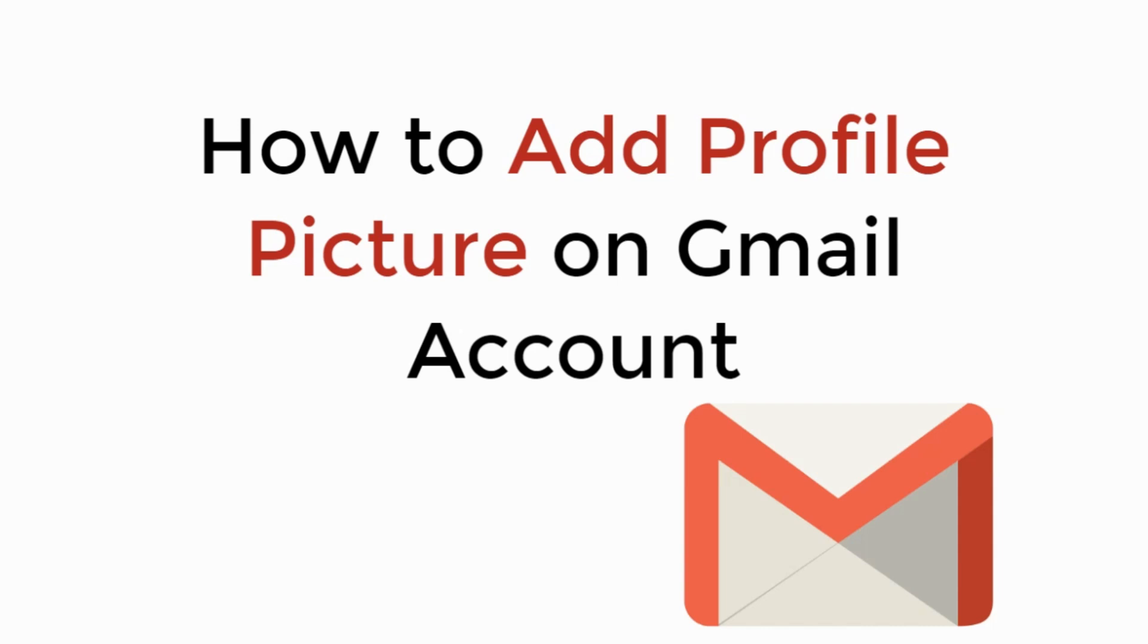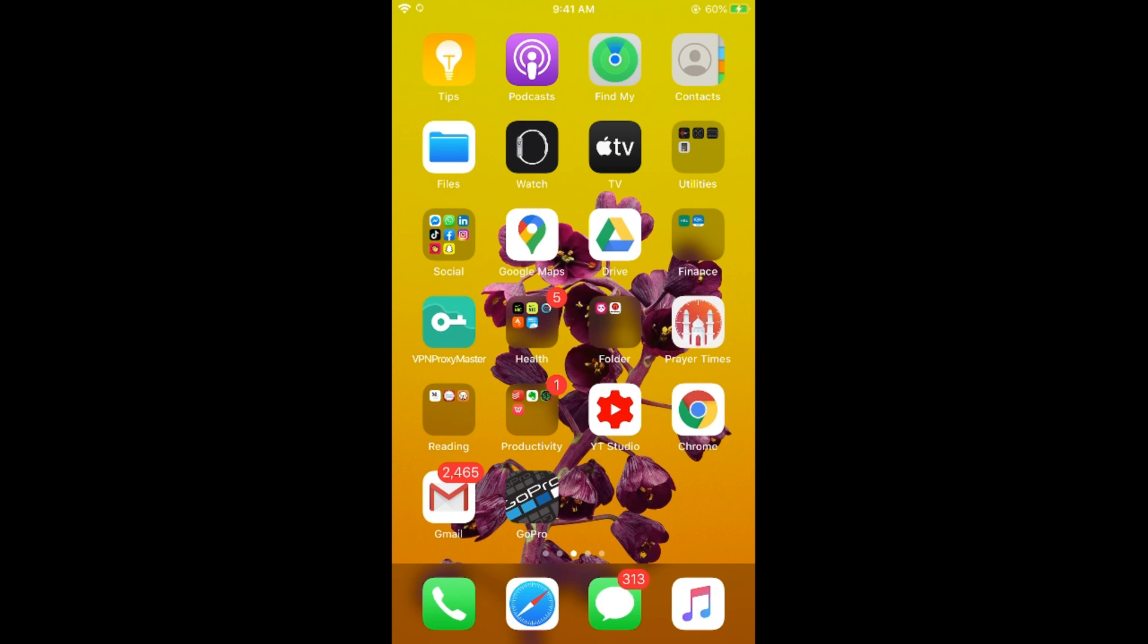In this video, we will learn how to add a profile picture on Gmail account. So let's begin. The process is the same for Android as well as iOS devices.